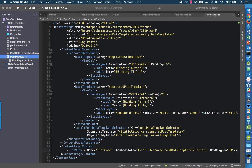The templates are stored in the resources section of the page inside a resource dictionary. A dictionary has key-value pairs, so we have two data templates. The first has the key RegularPostTemplate for displaying regular posts. The other has the key SponsoredPostTemplate for sponsored posts. They're pretty much alike — the only difference is that the sponsored post has a small annotation at the bottom saying it's a sponsored post, displayed in bold green text to make it stand out.